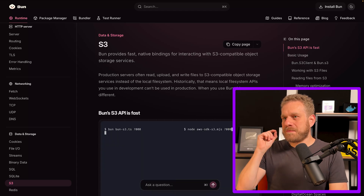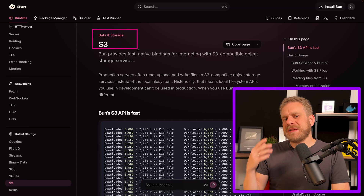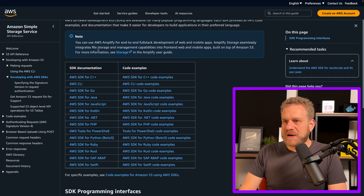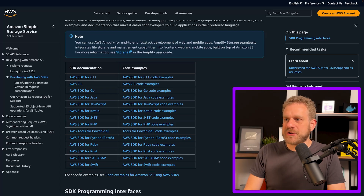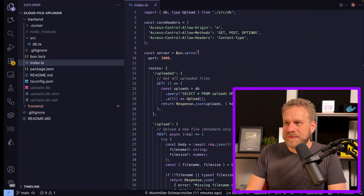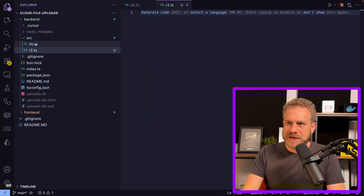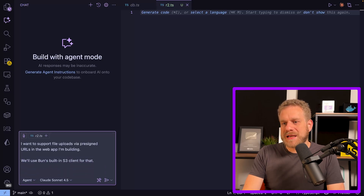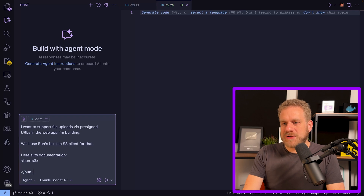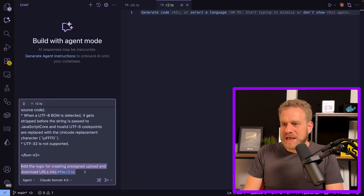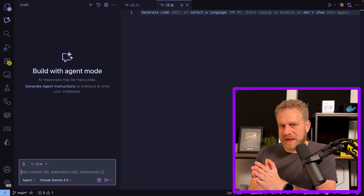This is actually pretty simple because Bun has built-in S3 support with a built-in S3 client. Alternatively you could use the official AWS S3 SDK, available for all kinds of programming languages — and since R2 is S3-compatible, that works too. But since I'm already using Bun, it's even easier. I'll copy the Bun S3 documentation, go back to my project, add an r2.ts file in the backend source folder, and use AI to generate the logic for creating pre-signed upload and download URLs. I paste the documentation into XML tags and ask it to add that logic into the r2 file.